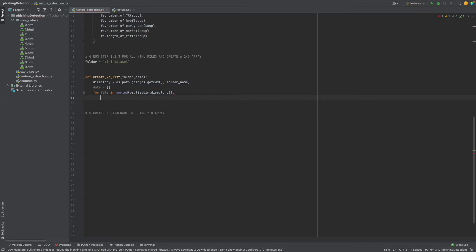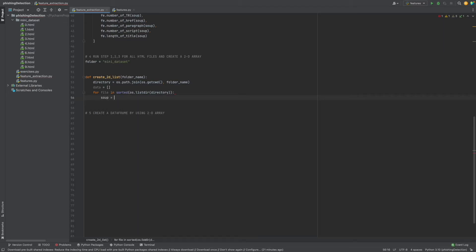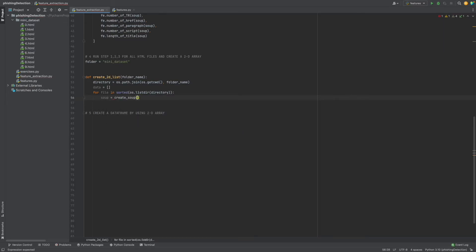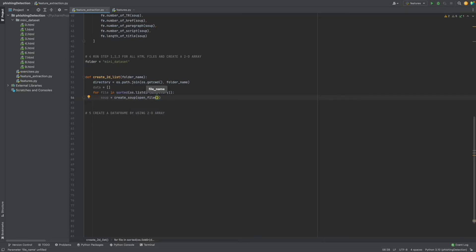Now we will create a soup with our create_soup function, and as a parameter we need to give a text. I will give it text with our another function open_file, and as a file name...